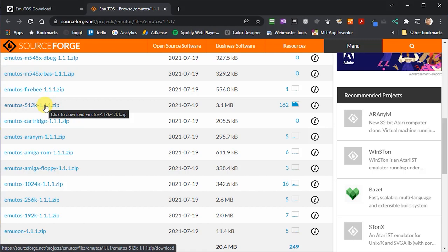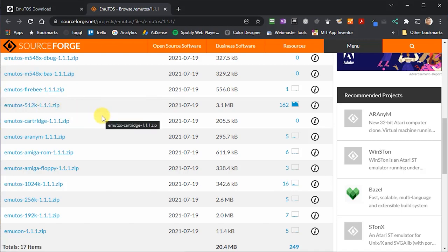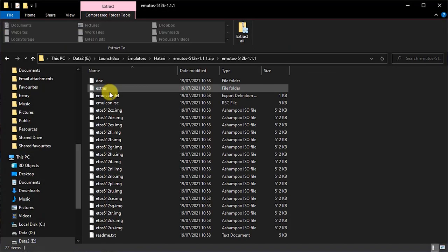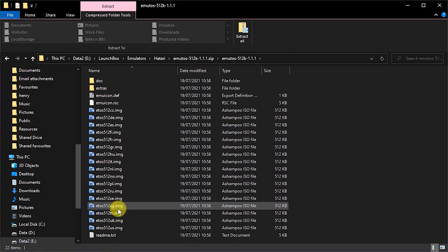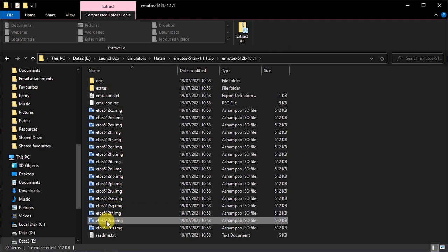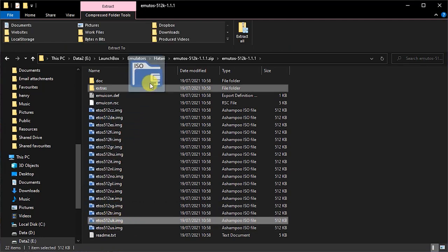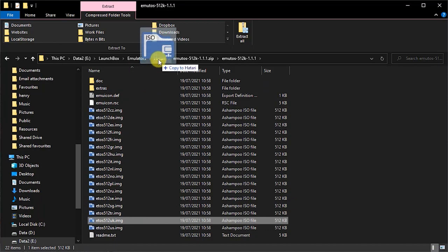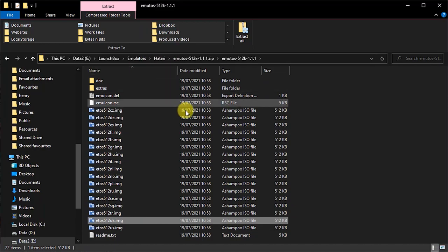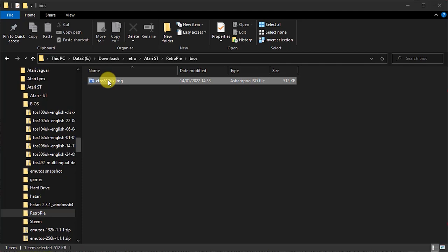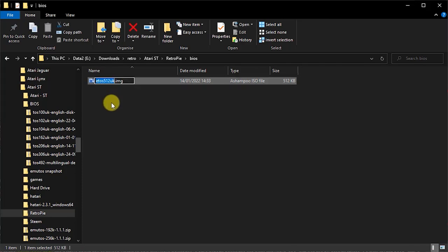From the emuTOS website, I want to download the 512k version. If I open that up, a zip file, I'll find a whole range of country-specific ROMs. So, for me, I'm going to be using the UK version. For whatever BIOS file you want to use, you'll need to rename it to TOS.image. And this is the file that RetroPie will look for when it first boots the emulator.